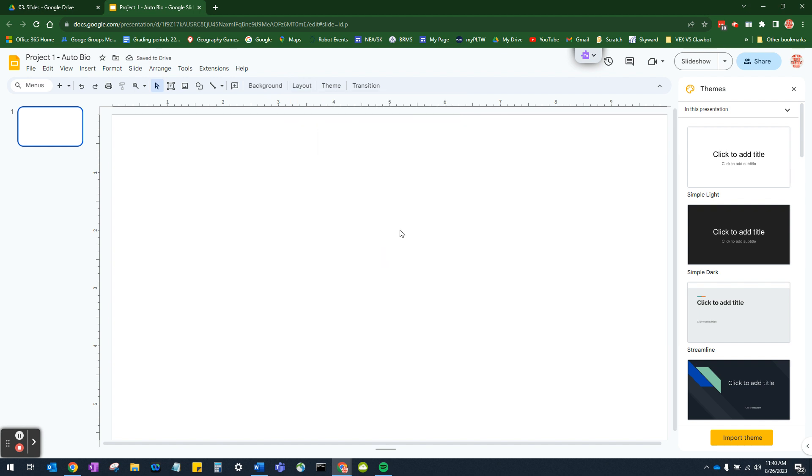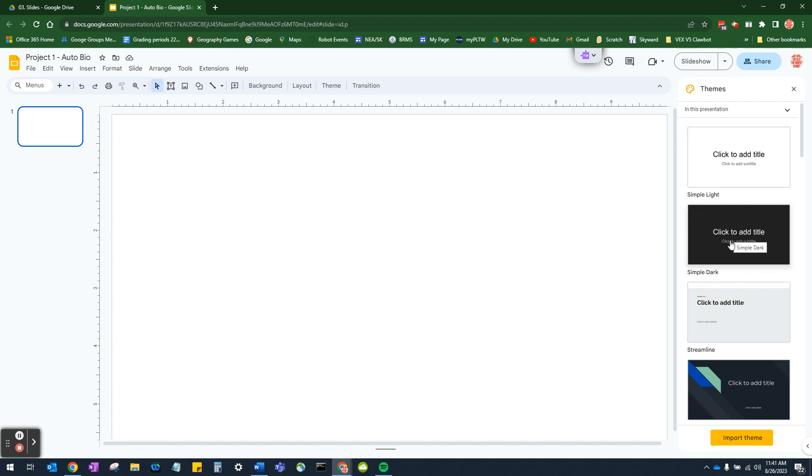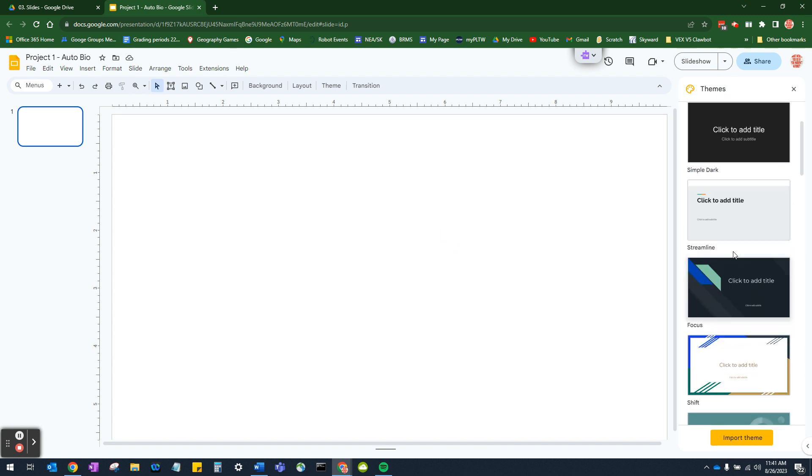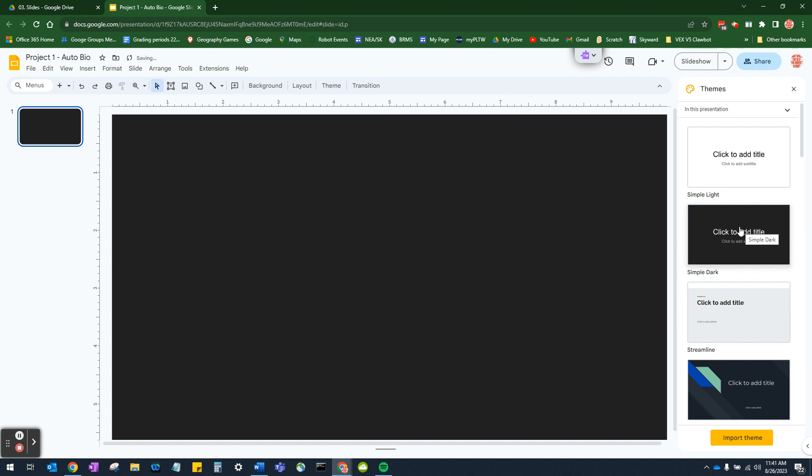So now we've got a blank slide. Next, we are going to add a theme. Now you have different choices for themes and the main rule of thumb is contrast. If you choose a light background, you're going to want dark text. If you choose a dark background, you're going to want light text. So I'm going to choose this simple dark.